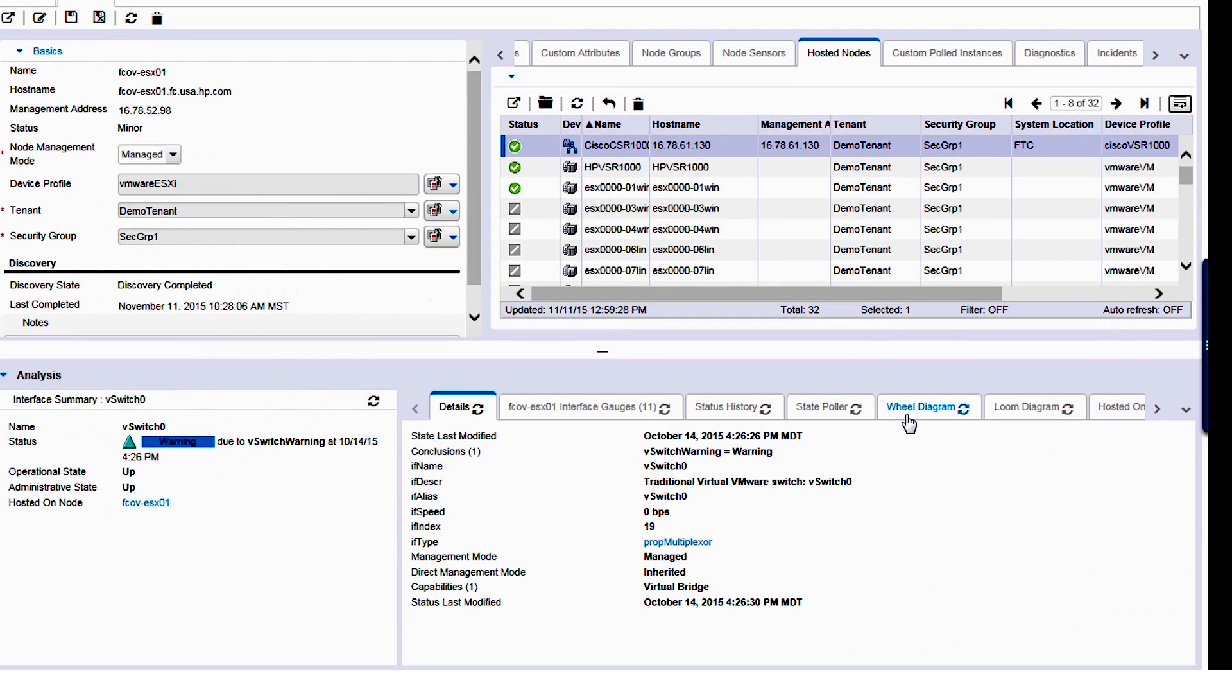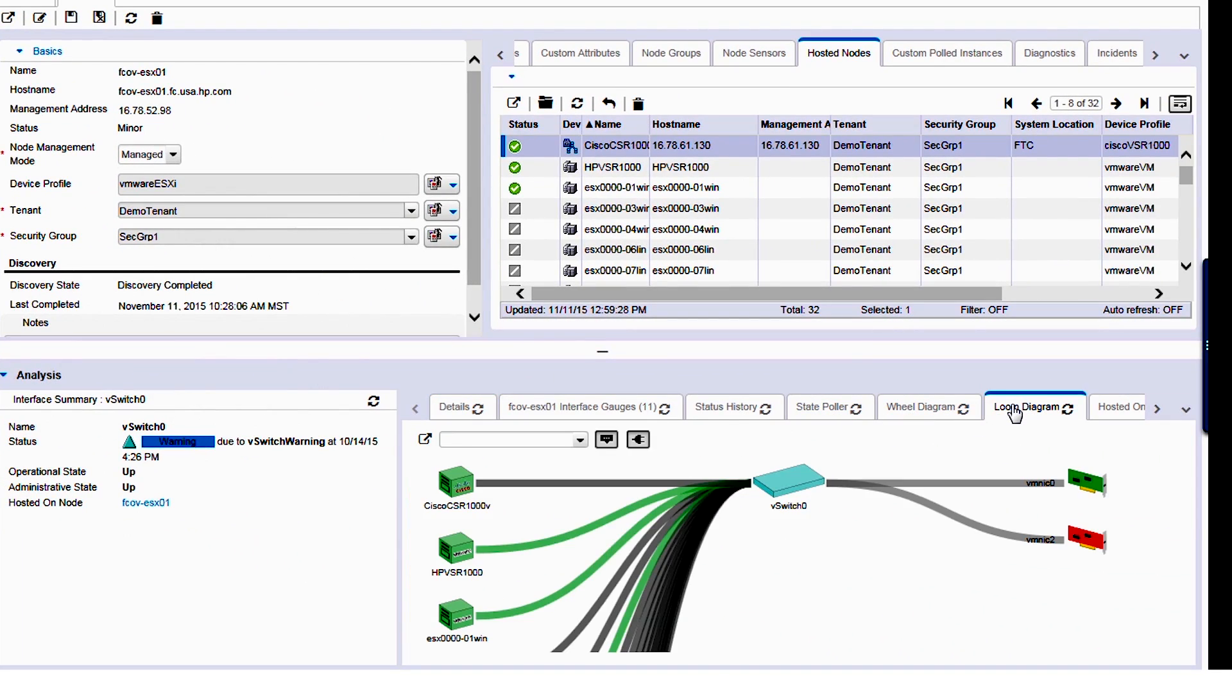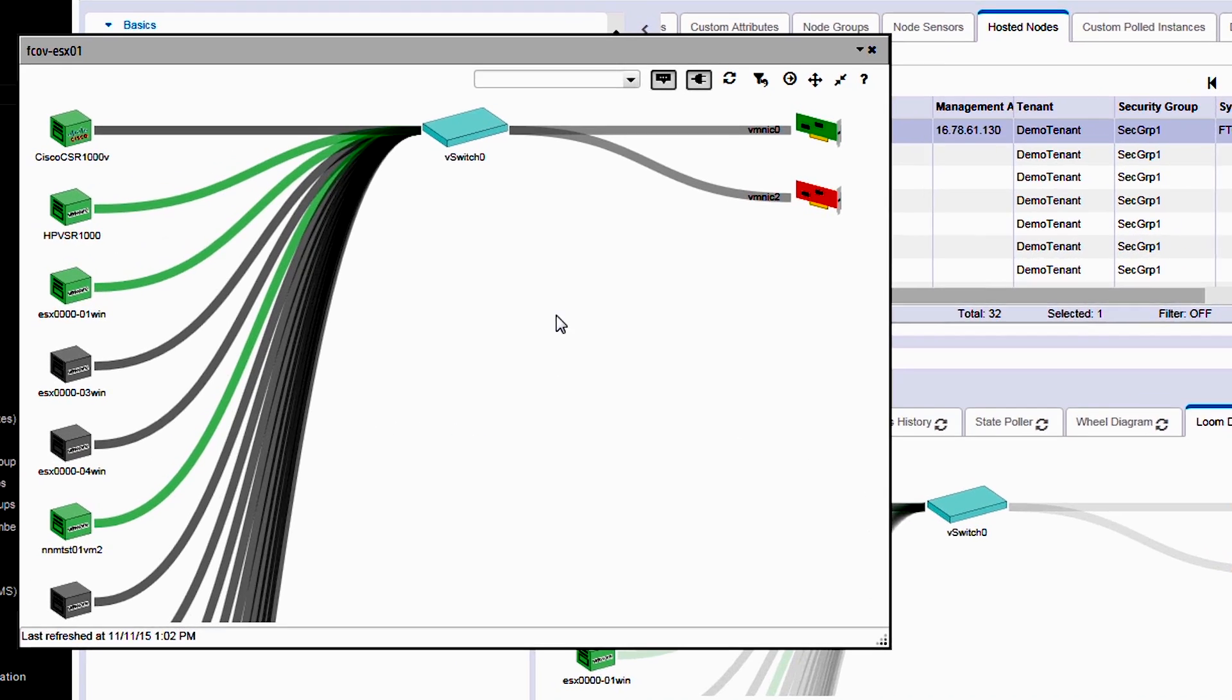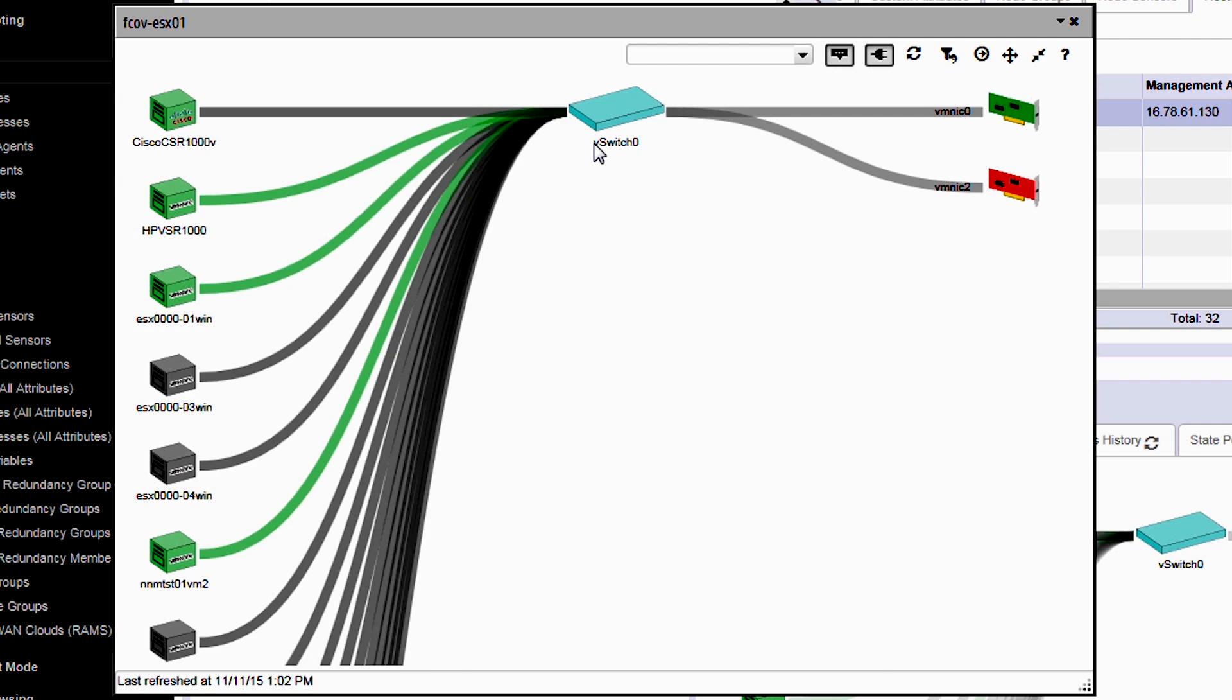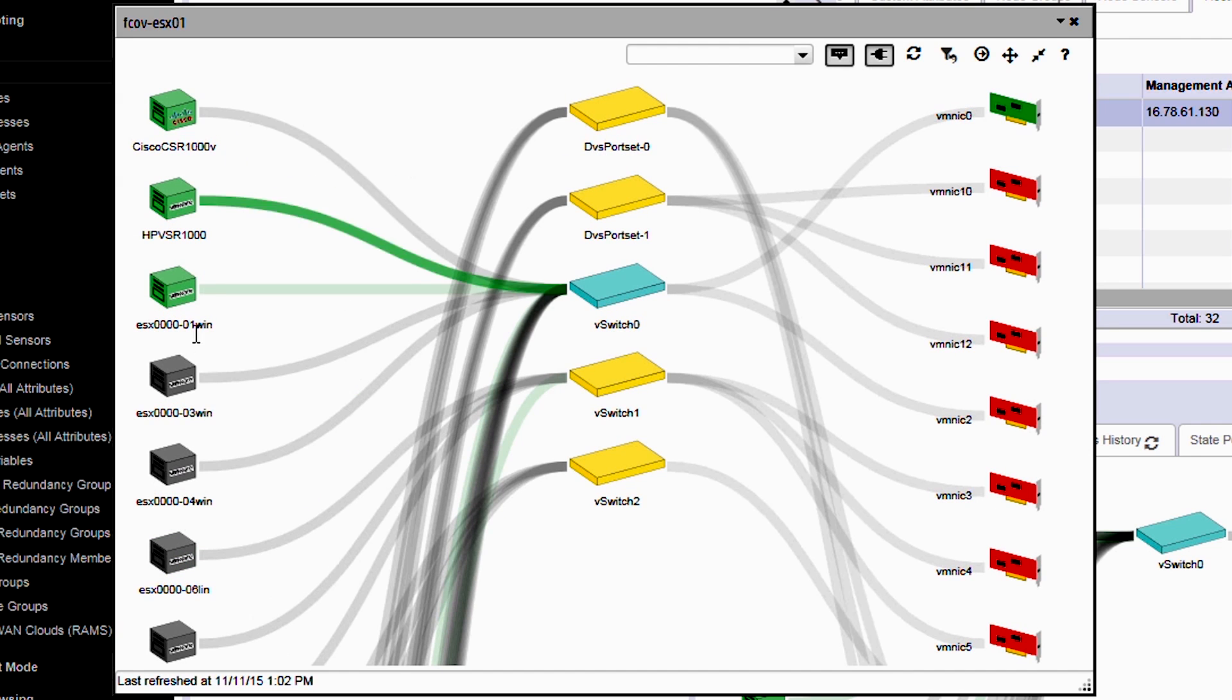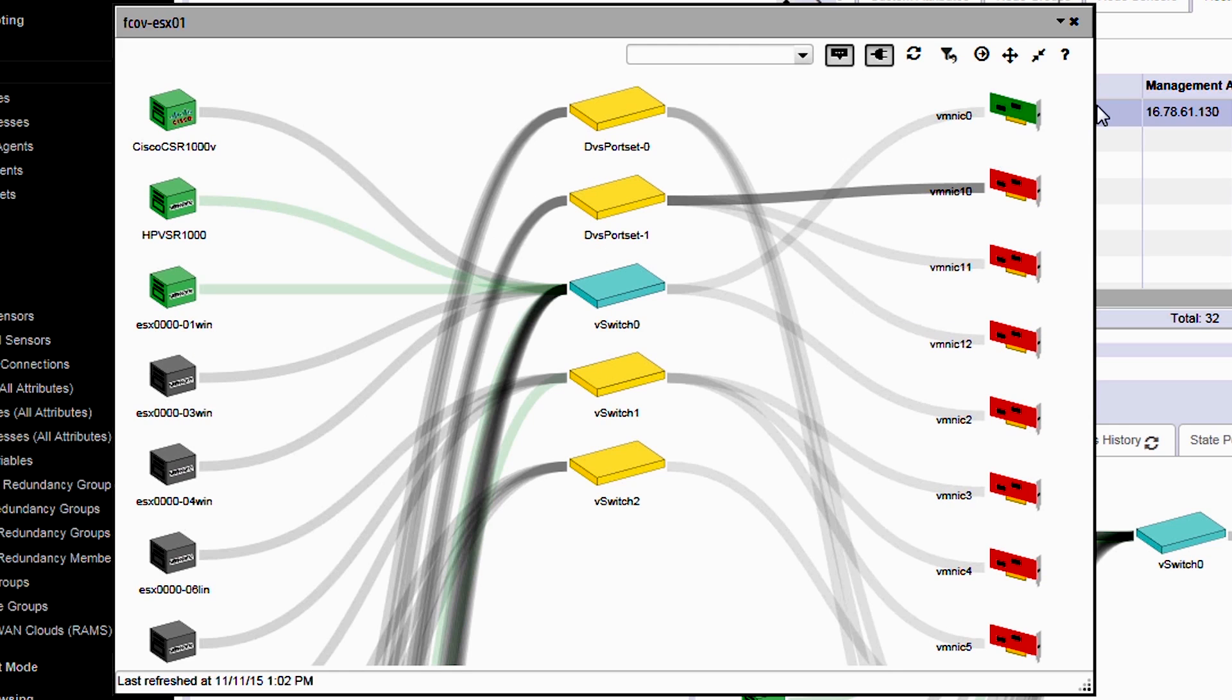Another way to look at it is also the L2, L3 connectivity of this particular device. By looking at, for example, the loom diagram here, we can see that there is a virtual machine and all the virtual machines that are running connected to the virtual switch on this particular ESX host.